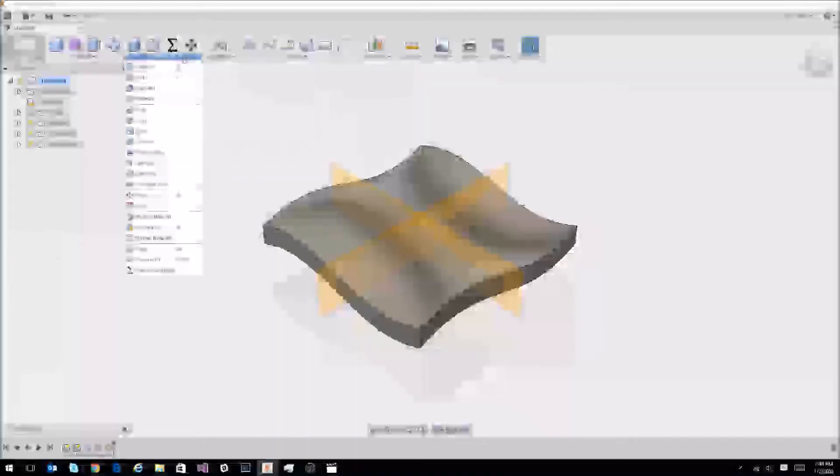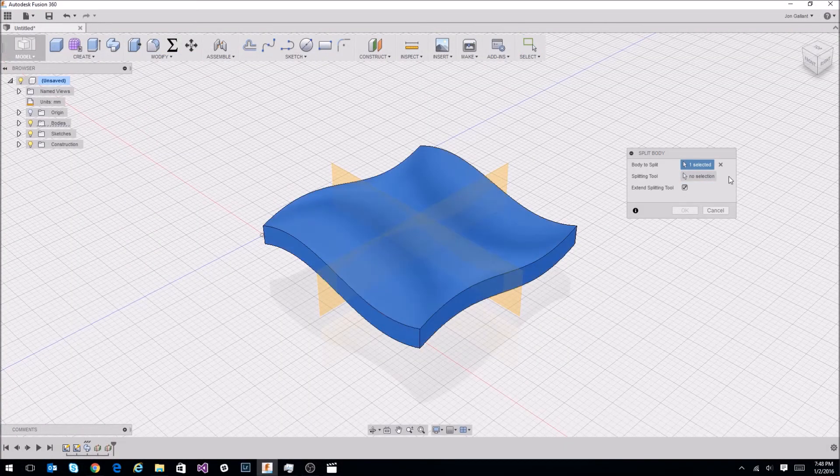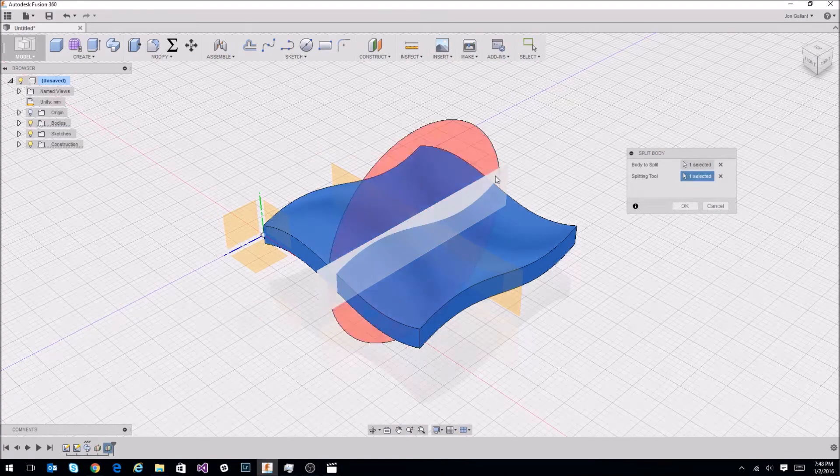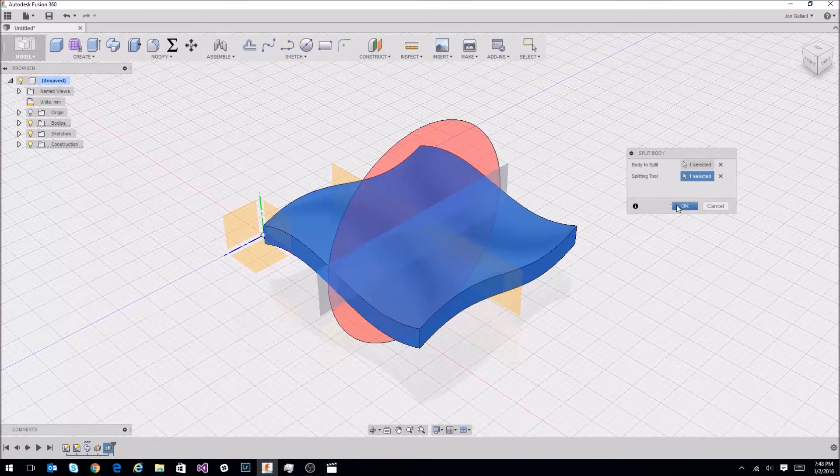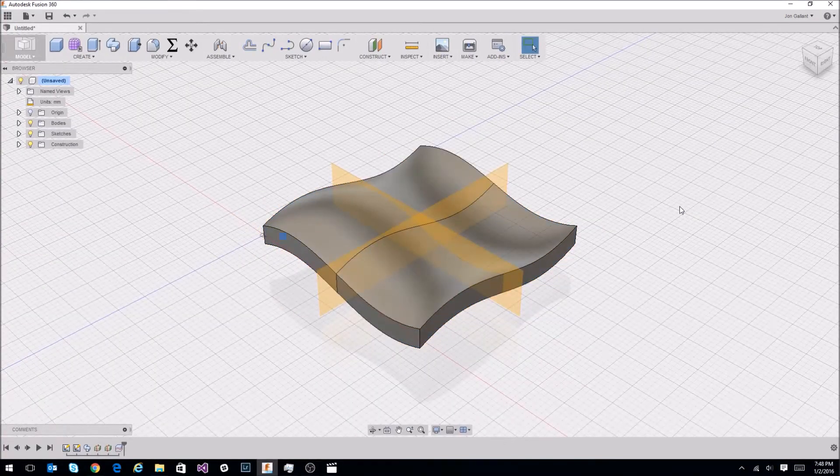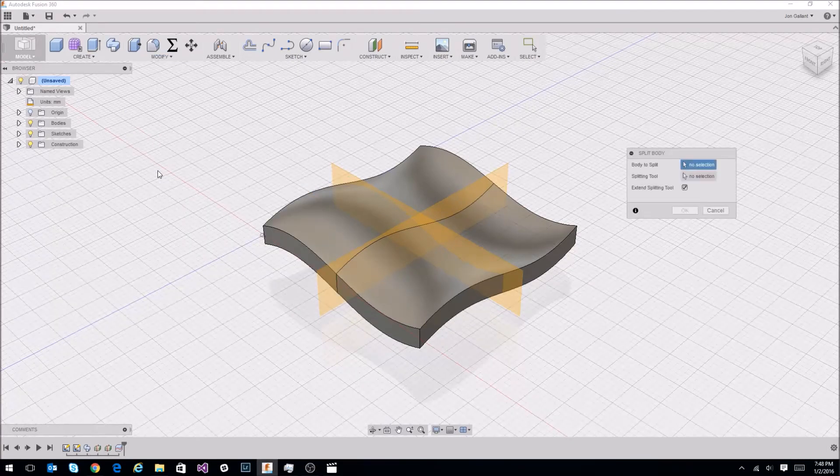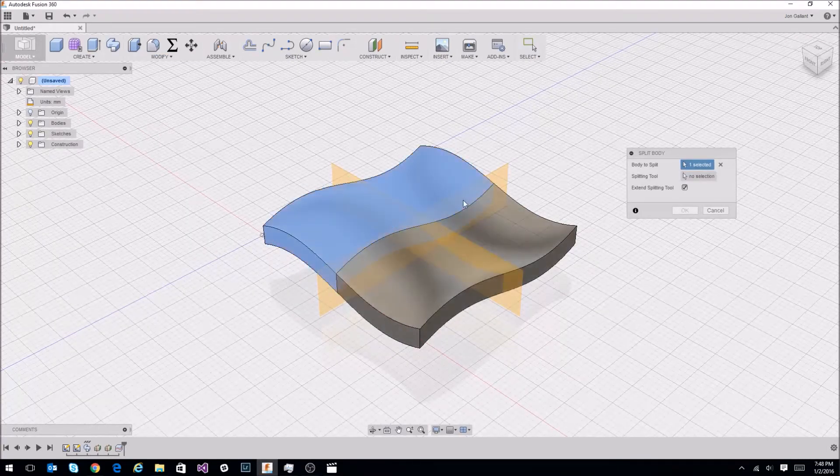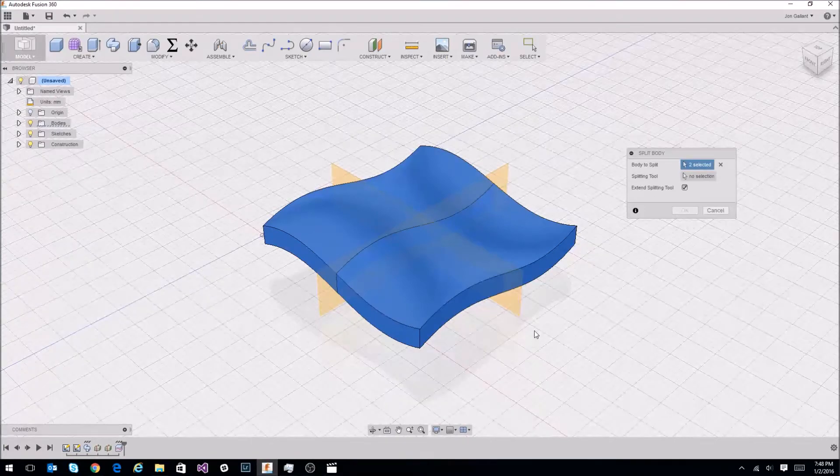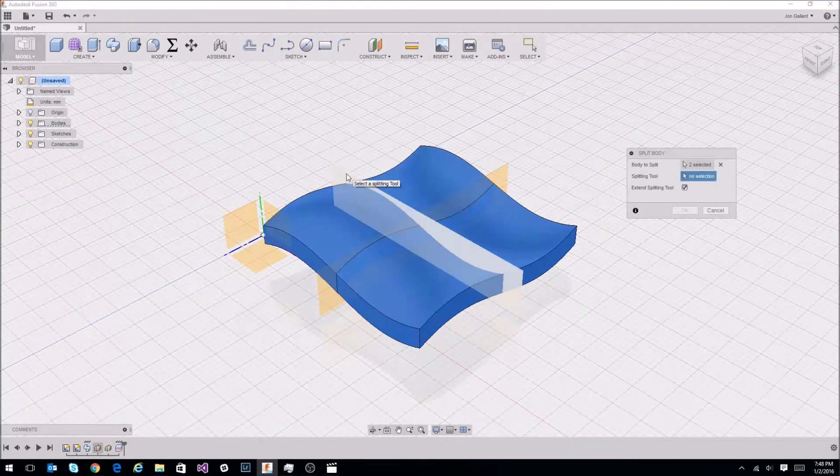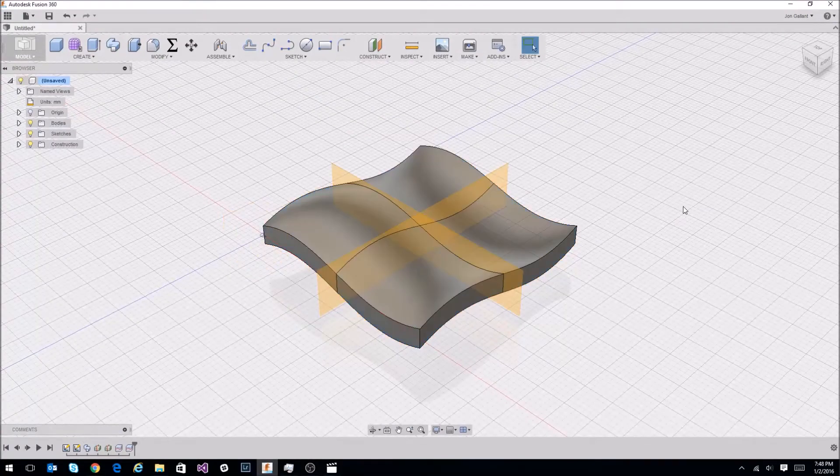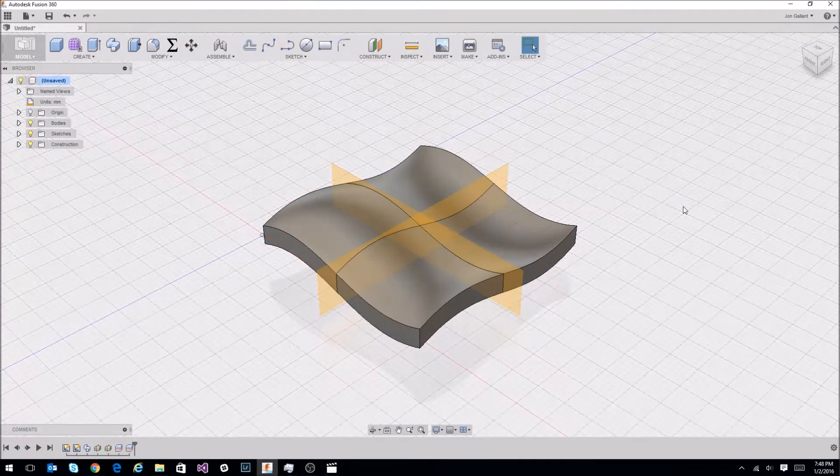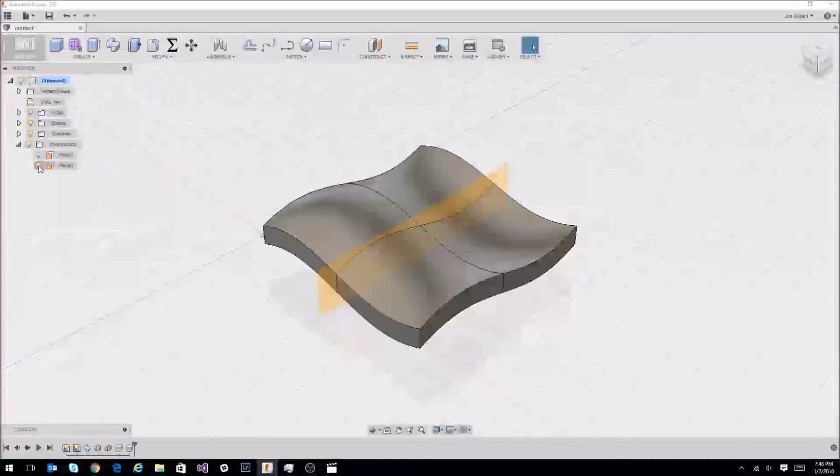Under the modify menu, we're going to select split body. I'm going to select our body, select our splitting tool. It's going to be this plane, the mid plane that we just created. Click Okay. So now we have two parts. We want four. Modify again, split body. We want to split both of them by this plane, select them both using the shift key, select that plane. Click Okay. So now we have our four parts. What I'm going to do is hide those planes.